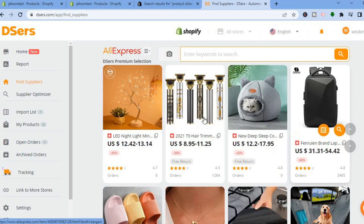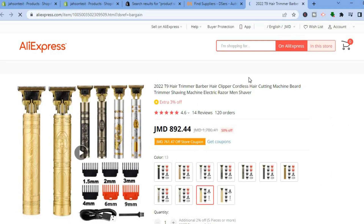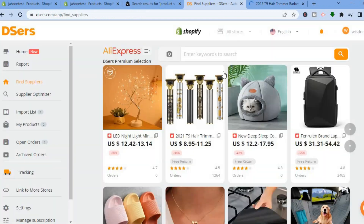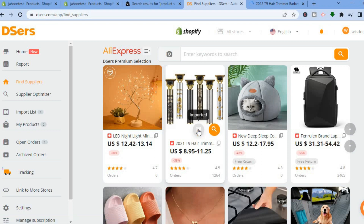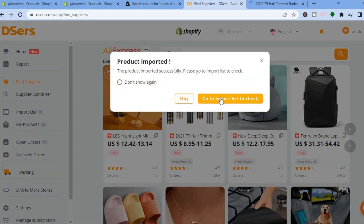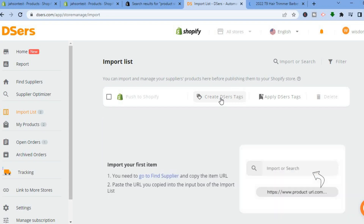You can select any one of the recommended categories. For example, tap on a particular product and it will open an AliExpress page where you can get a better view of the product. If you like that product, go back to DSers and tap on Add to Import List.